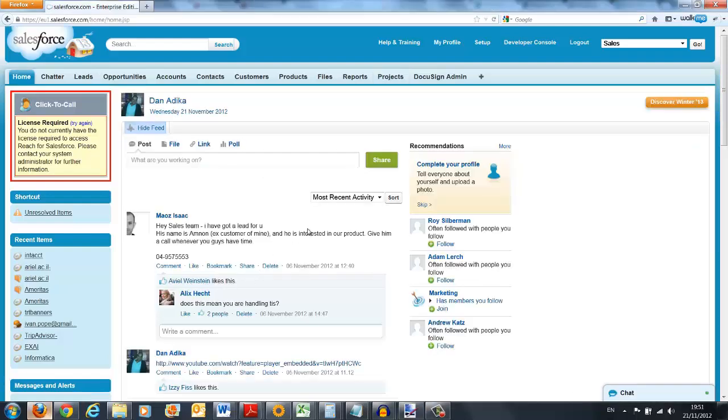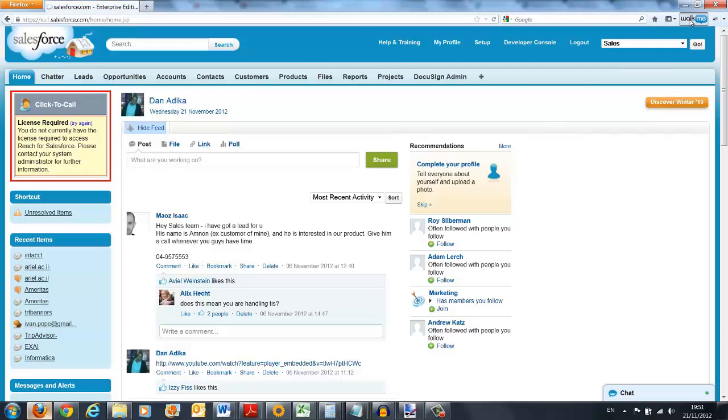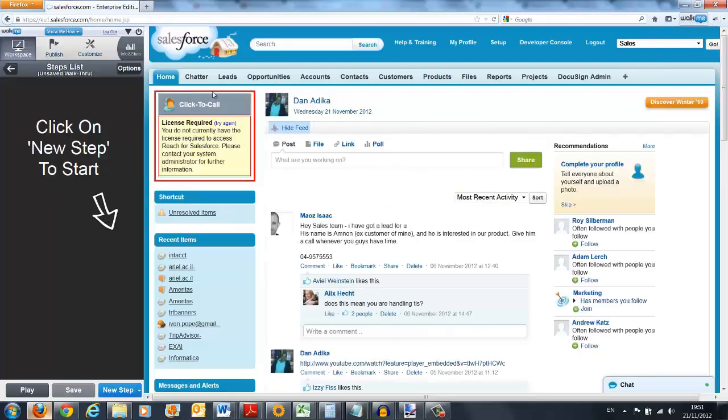Creating those walkthroughs is super easy. Anyone can do it in a matter of minutes. Let's create a simple walkthrough together. All you have to do to begin is open the WalkMe editor. Then click on the new step.